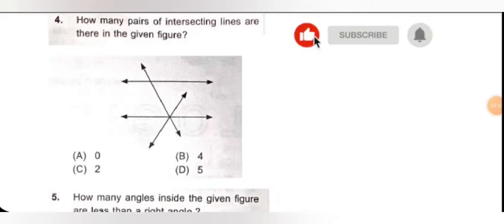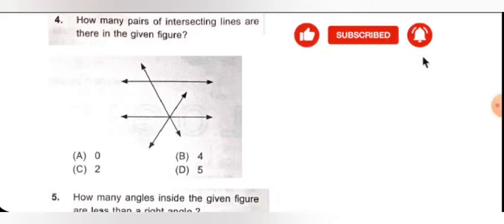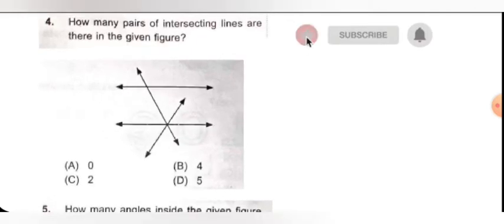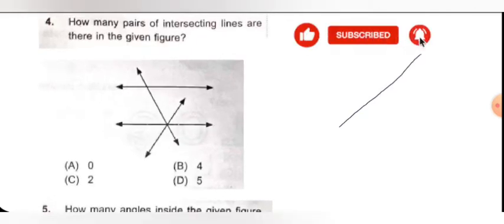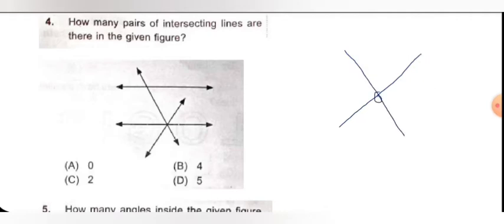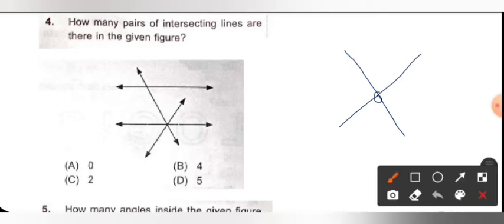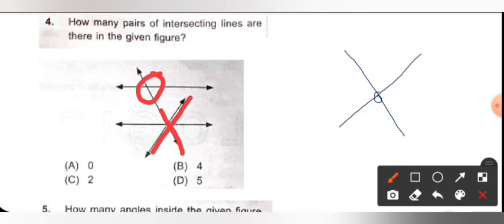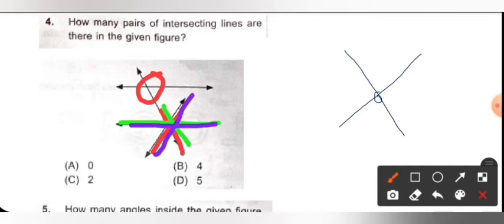In question number 4: how many pairs of intersecting lines are there in the given figure? First, let's understand what intersecting means — when two lines cross each other, that point is called the intersecting point. Observing the figure one by one: first intersecting pair, second intersecting pair, third intersecting pair, and a fourth intersecting pair. Option B is correct for this.